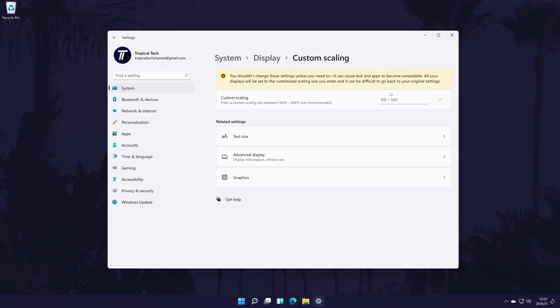And so that is how to change the screen scale or scaling size on a Windows 11 PC or laptop.